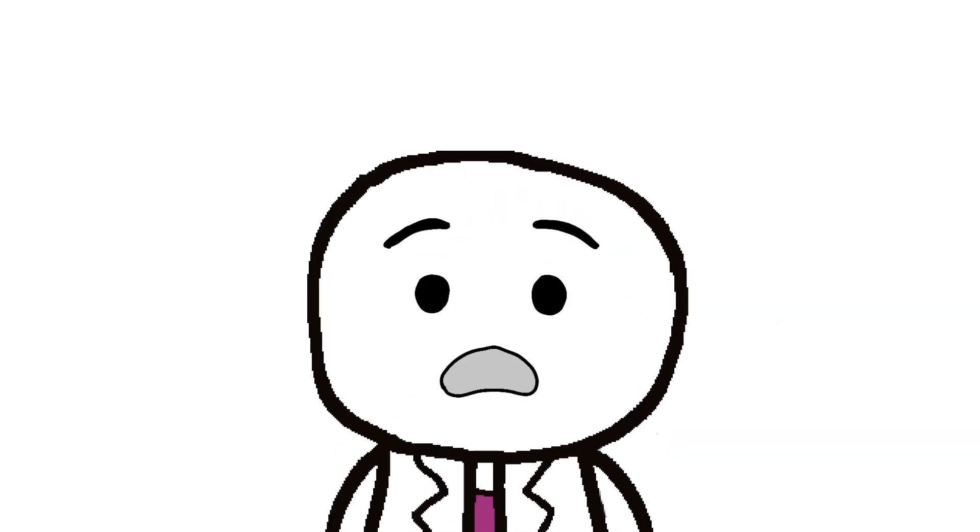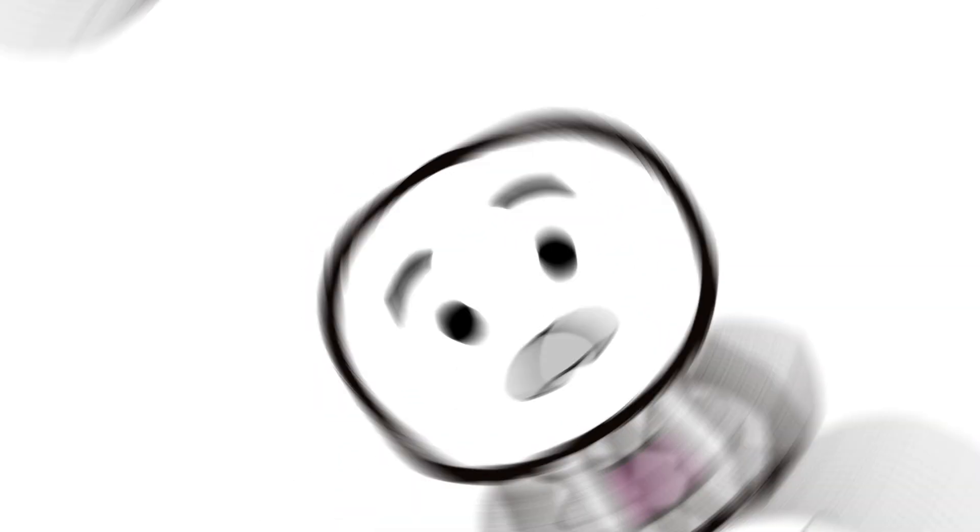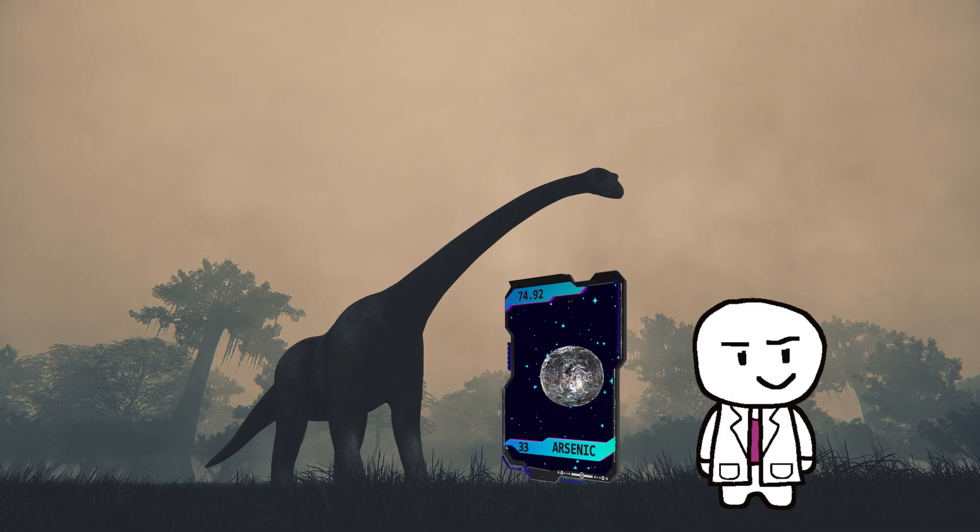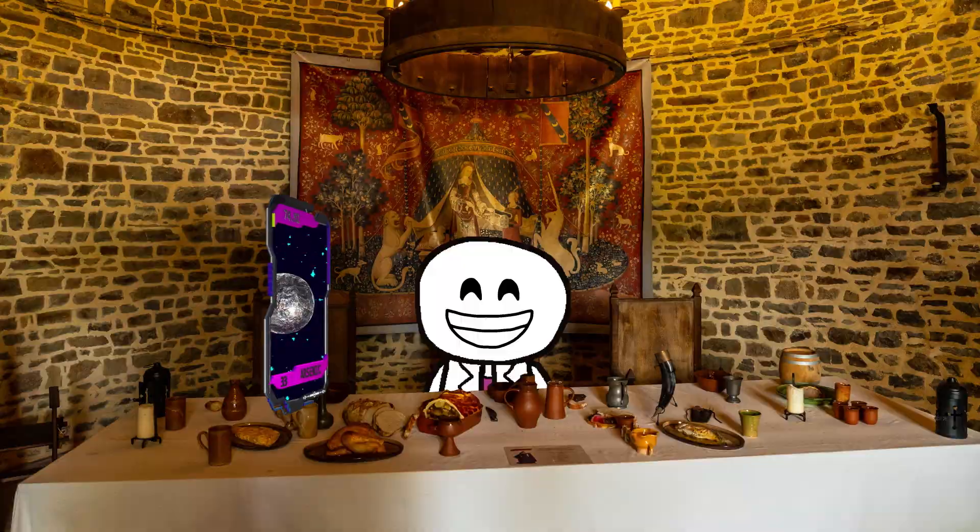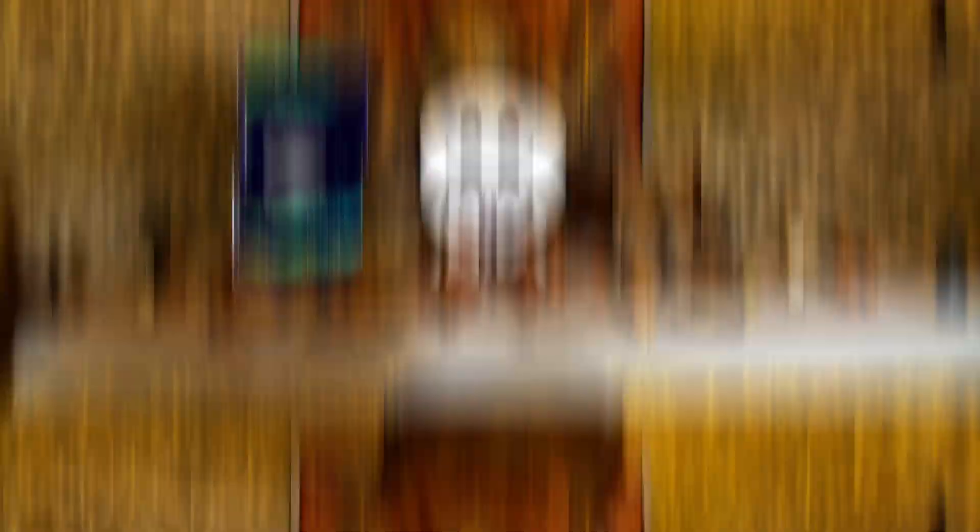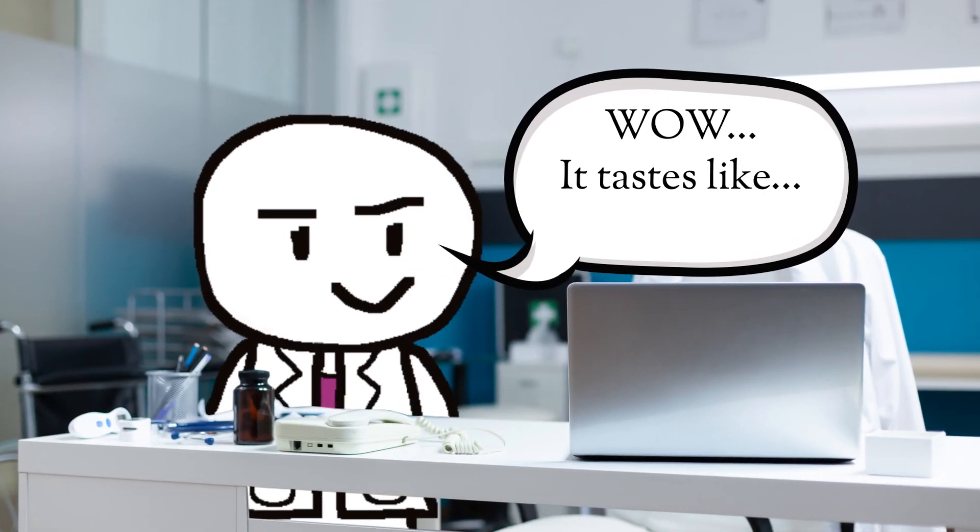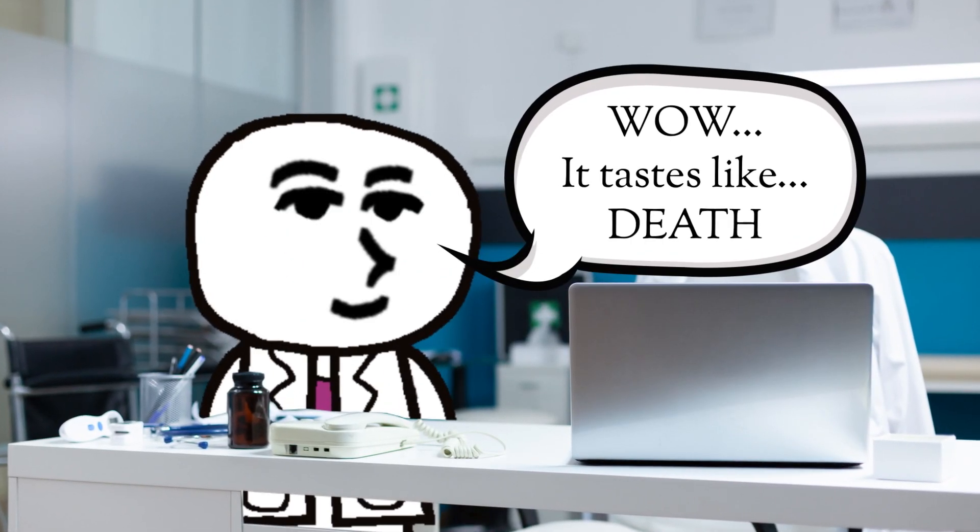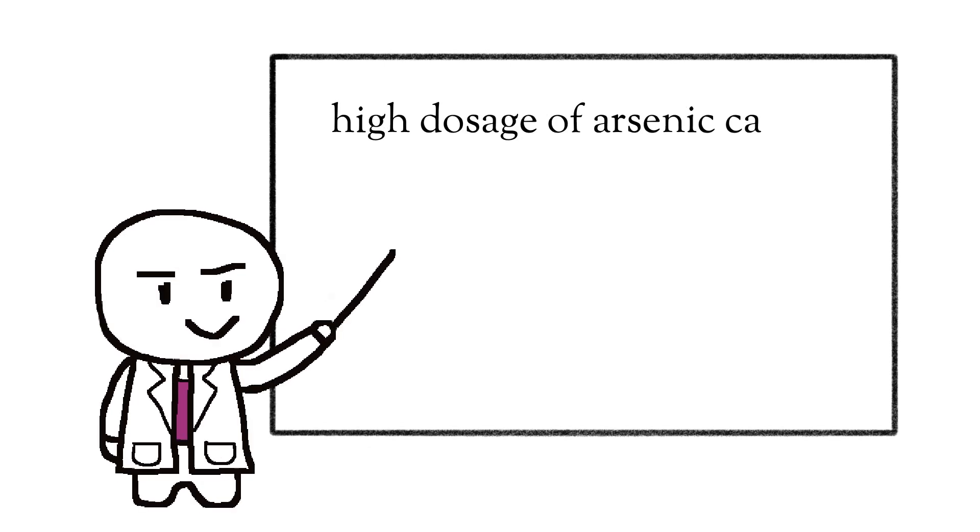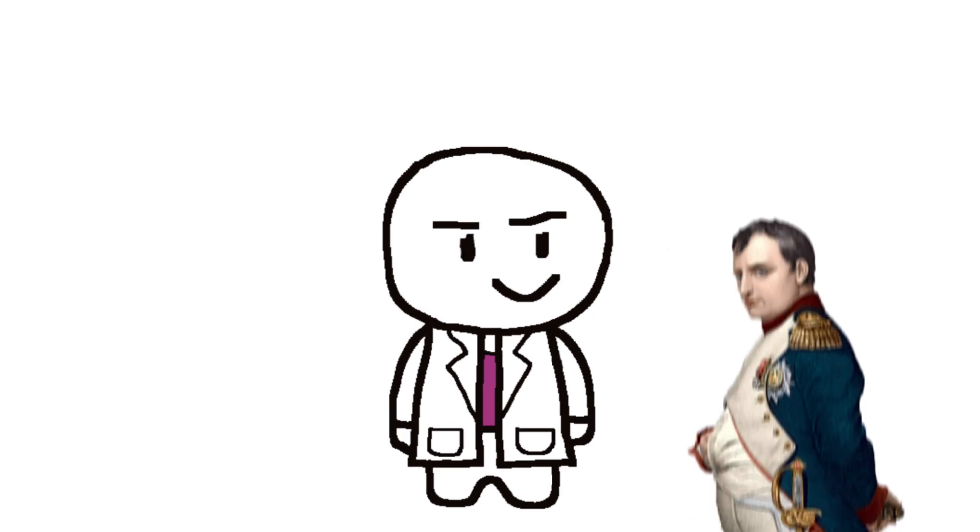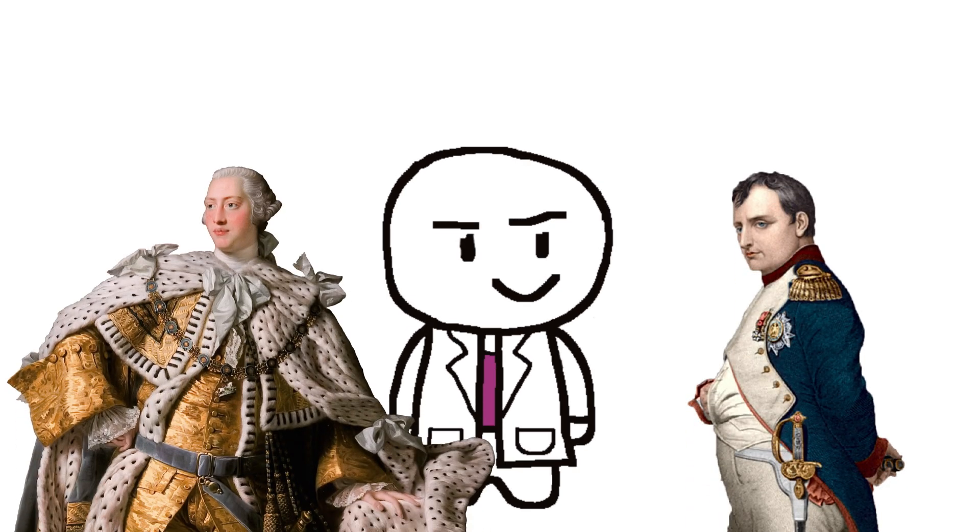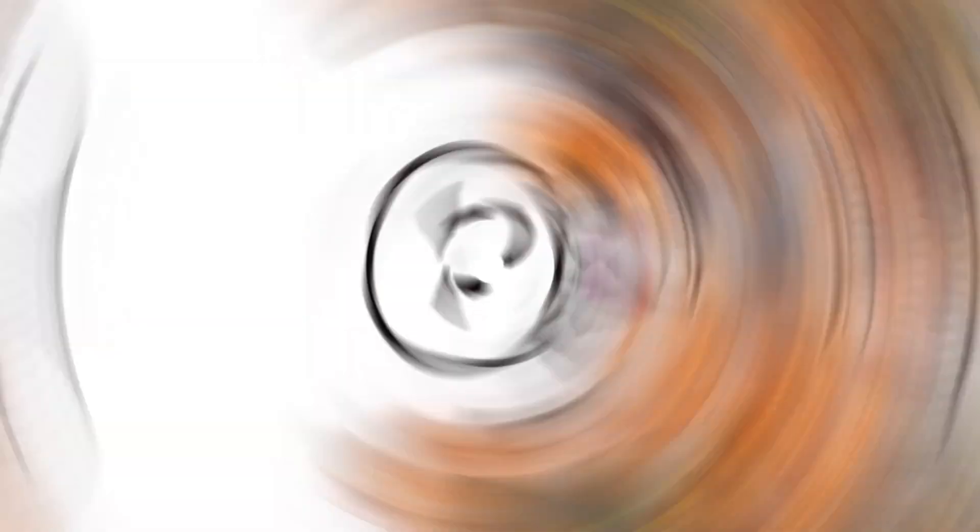Arsenic is a seriously deadly poison. It's been around for ages and has a pretty long history of being used. It doesn't have any color, smell, or taste, which makes it really hard to detect. When taken in high dosage, arsenic causes severe abdominal cramps, vomiting, and ultimately death. Some famous people like Napoleon and George III are thought to have died from arsenic poisoning.